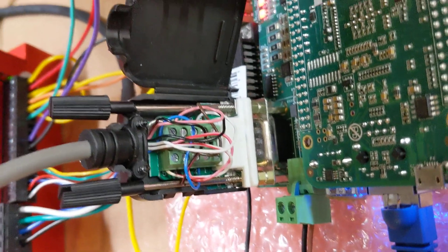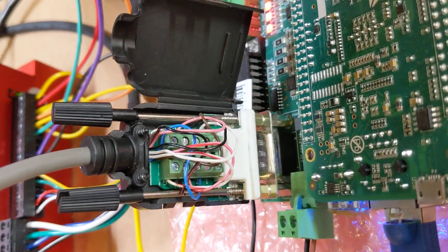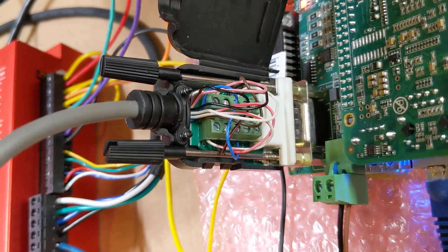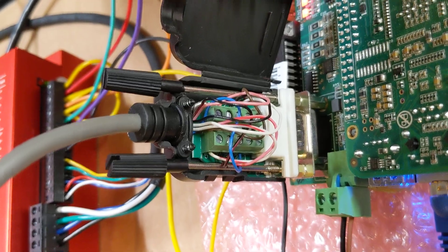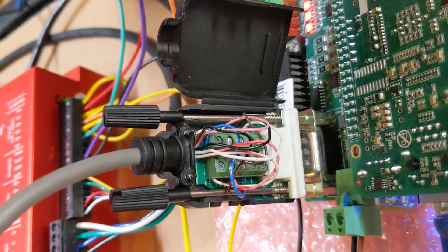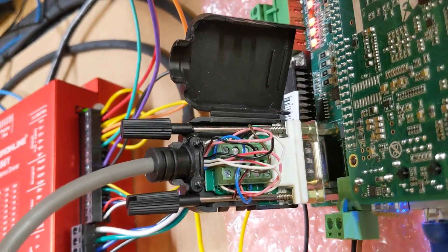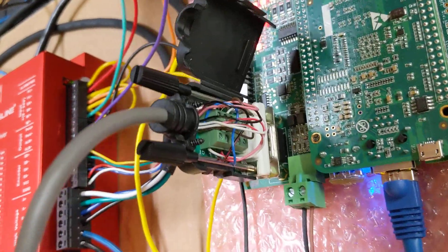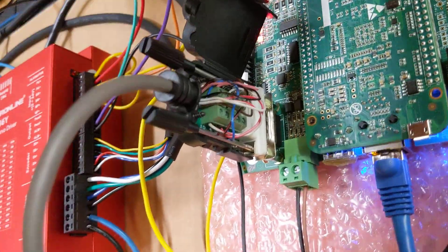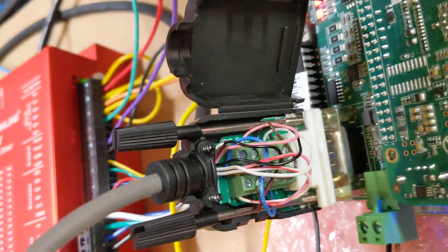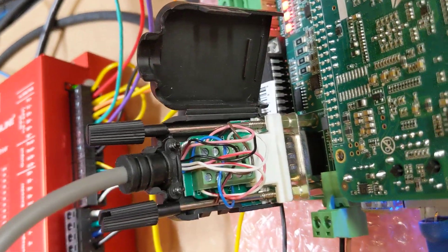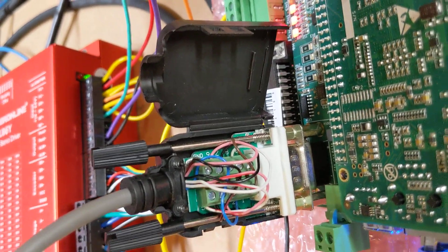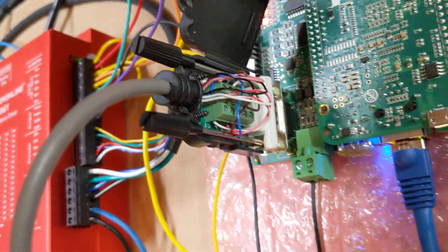You can see how I, you just get one of these DB9, I believe it's a male connector. And you just wire it up. And you plug it right in to your centroid acorn board. It's super easy to do.